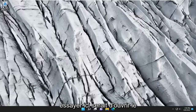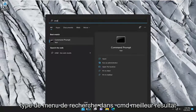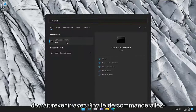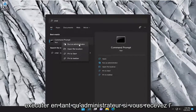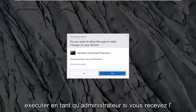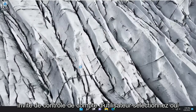Something else we can try here as well would be to open up the search menu. Type in CMD. The best result should come back with Command Prompt. Go ahead and right-click on it and select run as administrator. If you receive the User Account Control prompt, select yes.